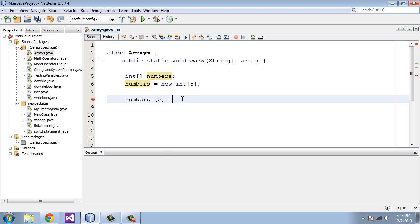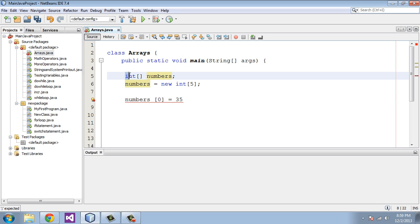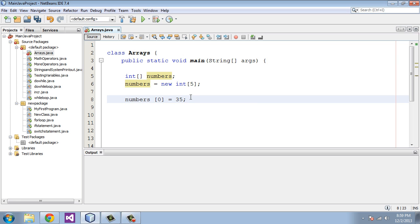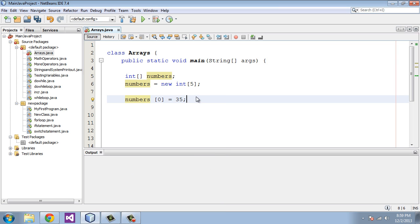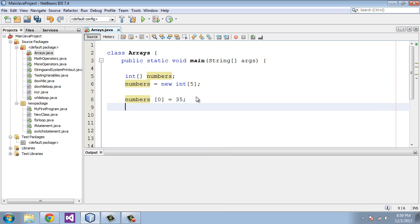We're going to give this variable its value. In this case we're going to say this equals the number 35, a nice whole number for our int data type. Now we're going to go ahead and do some copy and pasting and create five of these.